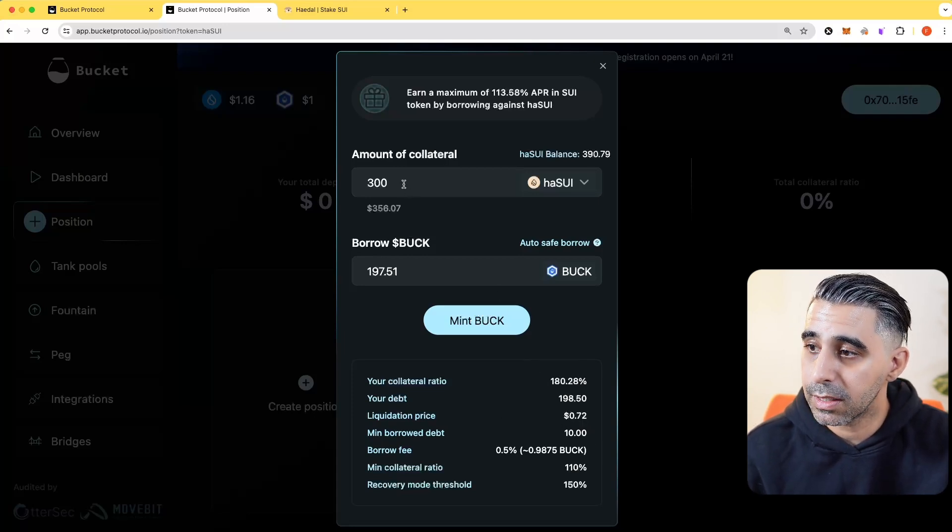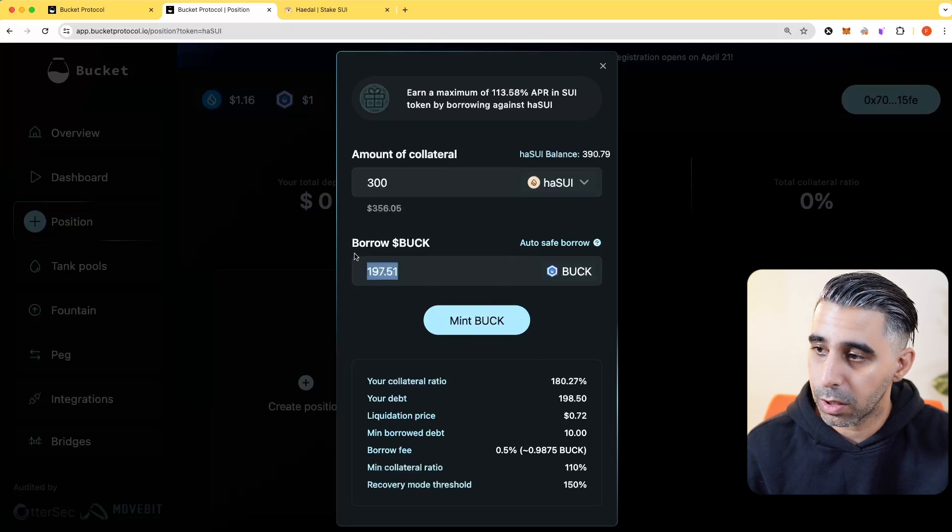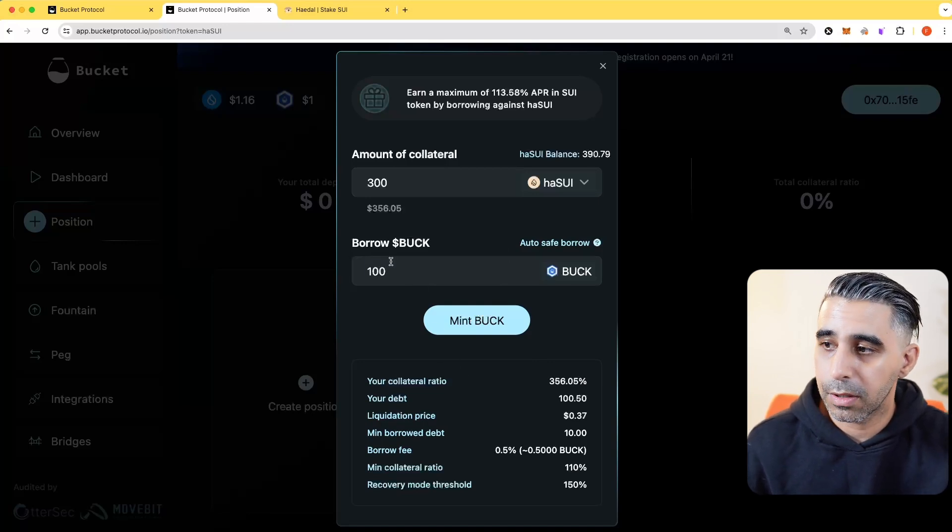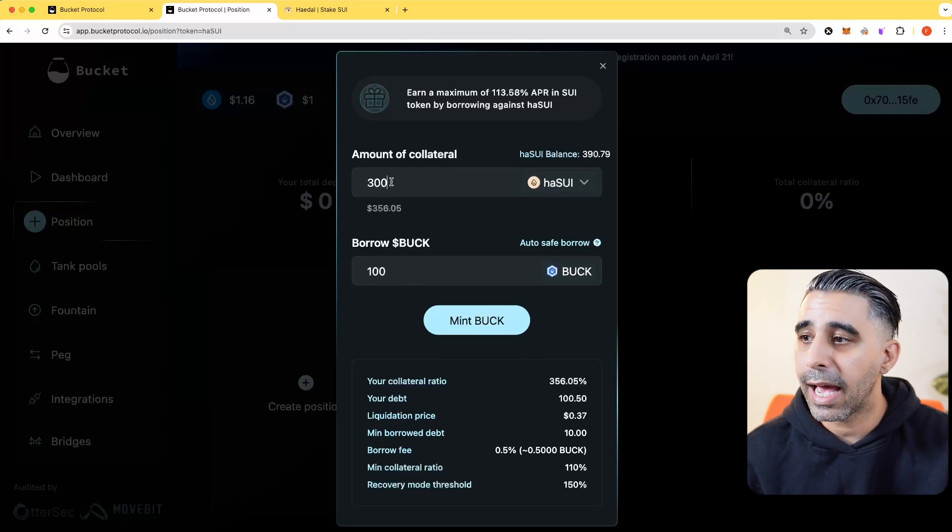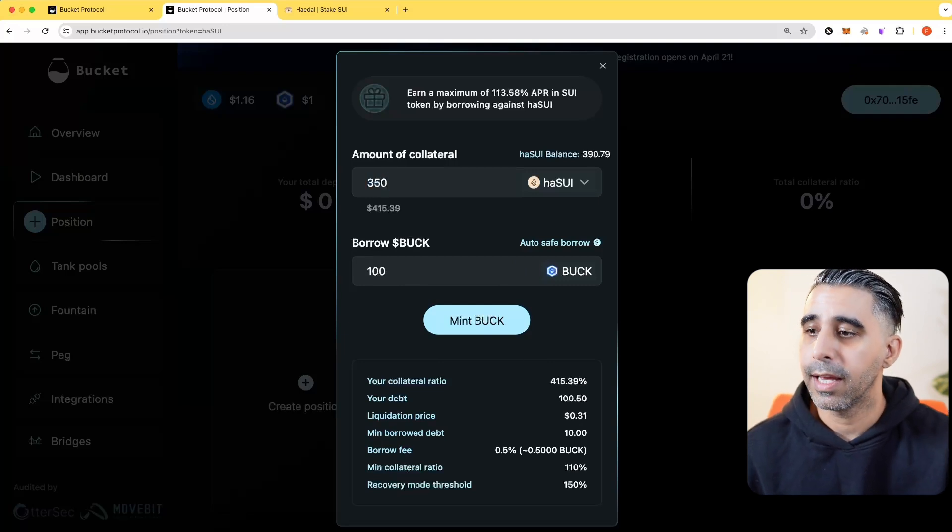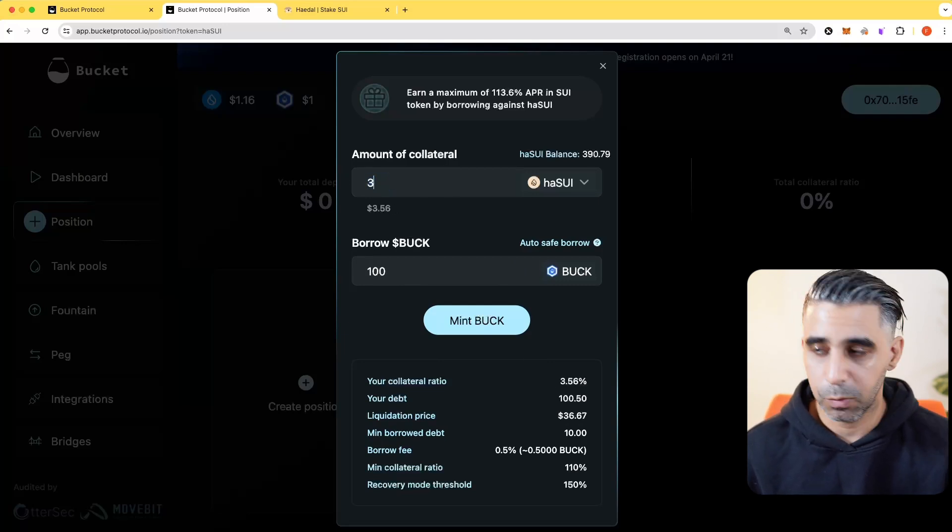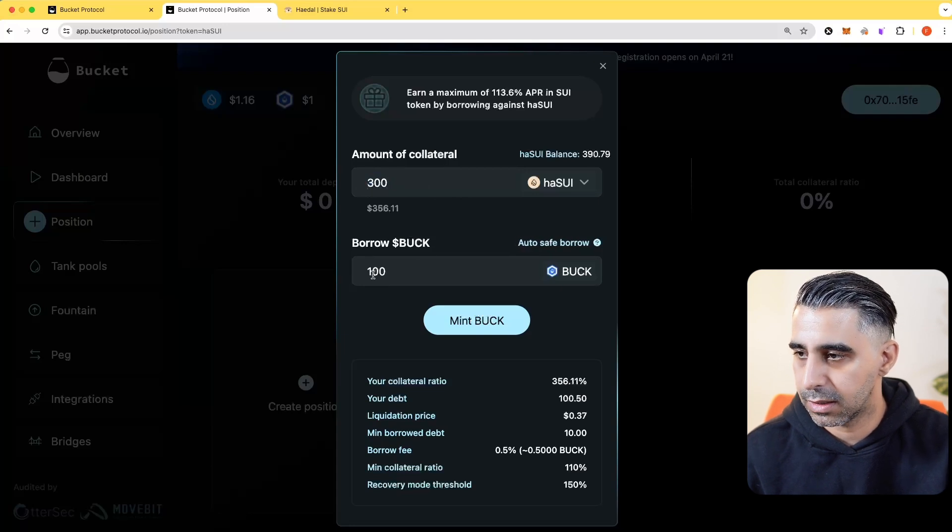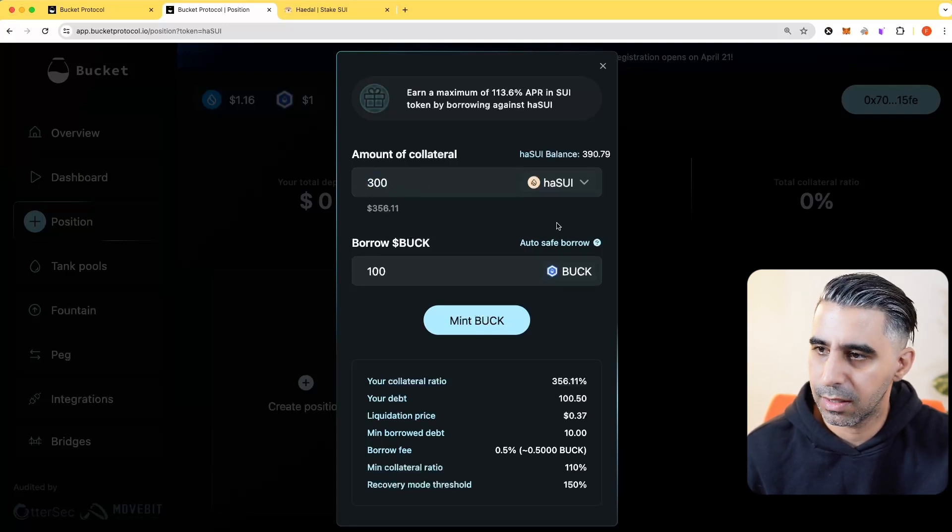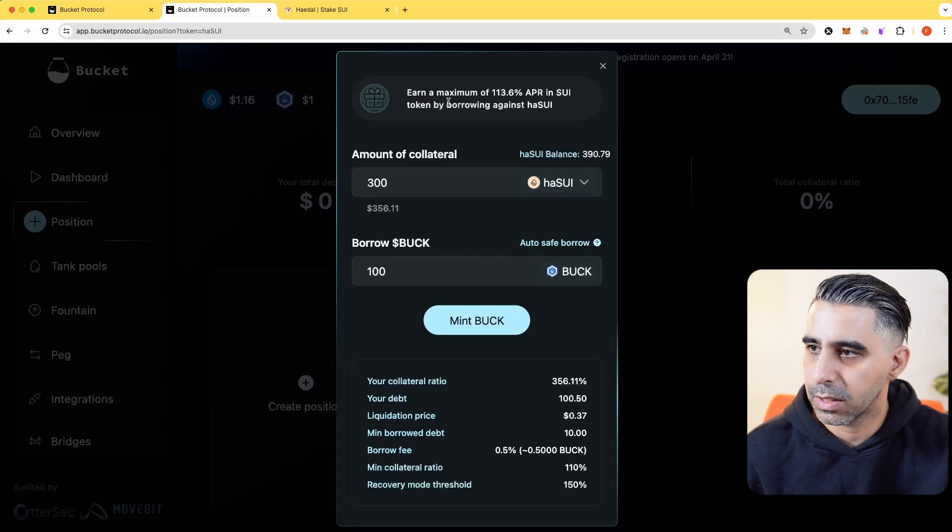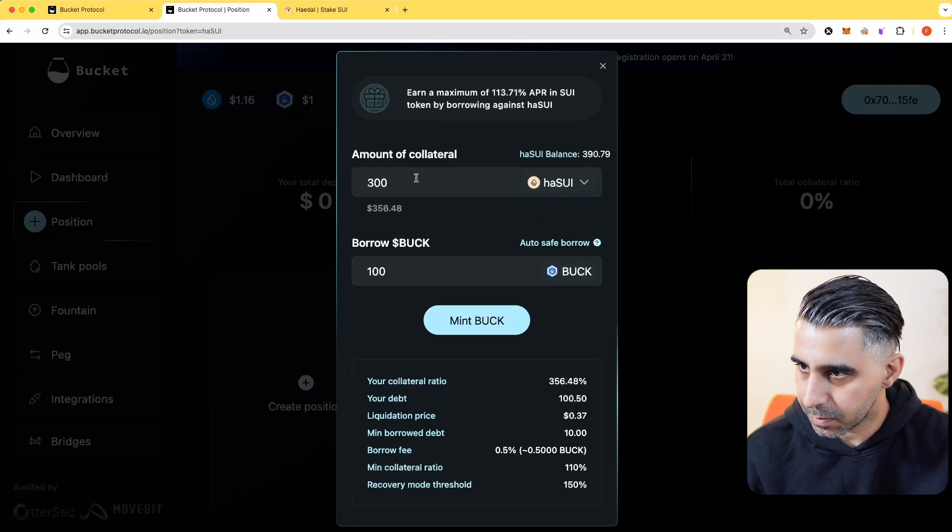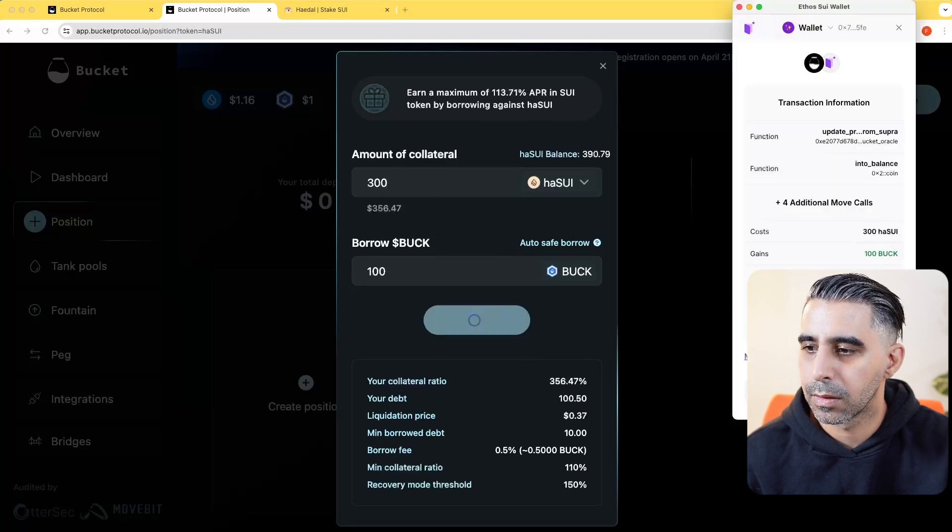You can play with this. If you want a lower liquidation, I could either drop the amount of Buck I mint, or I could add more here and lower it. These are ways you can play with it. But in the interest of this tutorial, I'm actually going to drop it. I don't want it that high. I want to show you what this APR means. I'm going to mint Buck. Let's do it.